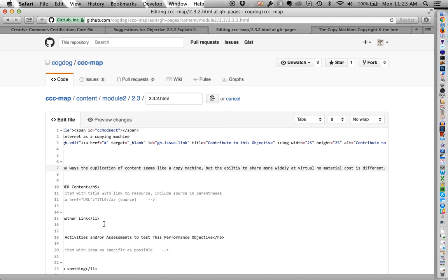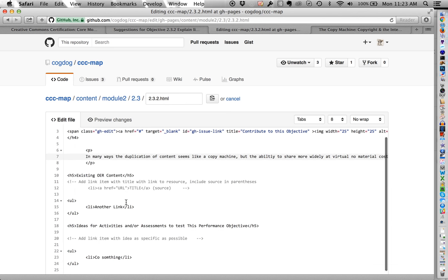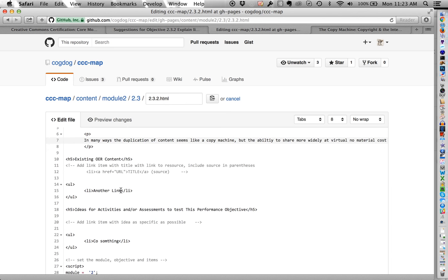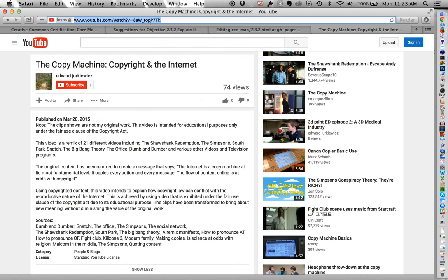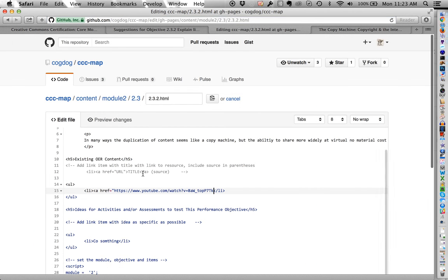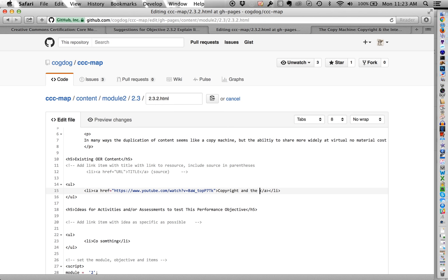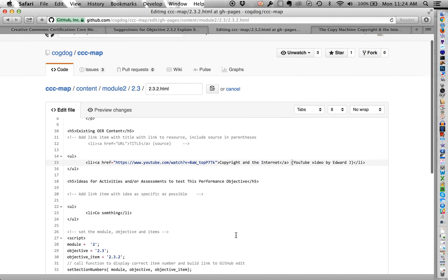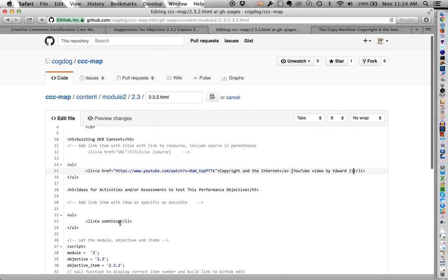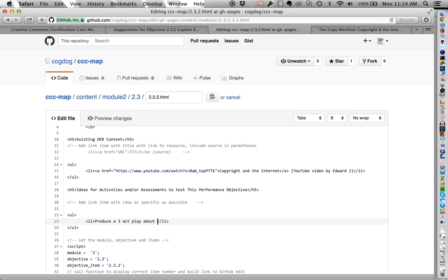So I say, I got some ideas here for the title. I actually can add in that YouTube video if I know my HTML. So I'm going to do an href equals tag. Oops. And so I got to get this URL. That's what happens when we plan our demo. Copyright and the internet, and I'm going to put in parentheses, the source, YouTube video by Edward. I'll just put J for now, and I'll get that. And then, so I could actually come back and even add an objective idea. Produce a three-act play about copy machines. Again, I should have thought of a better demo example.